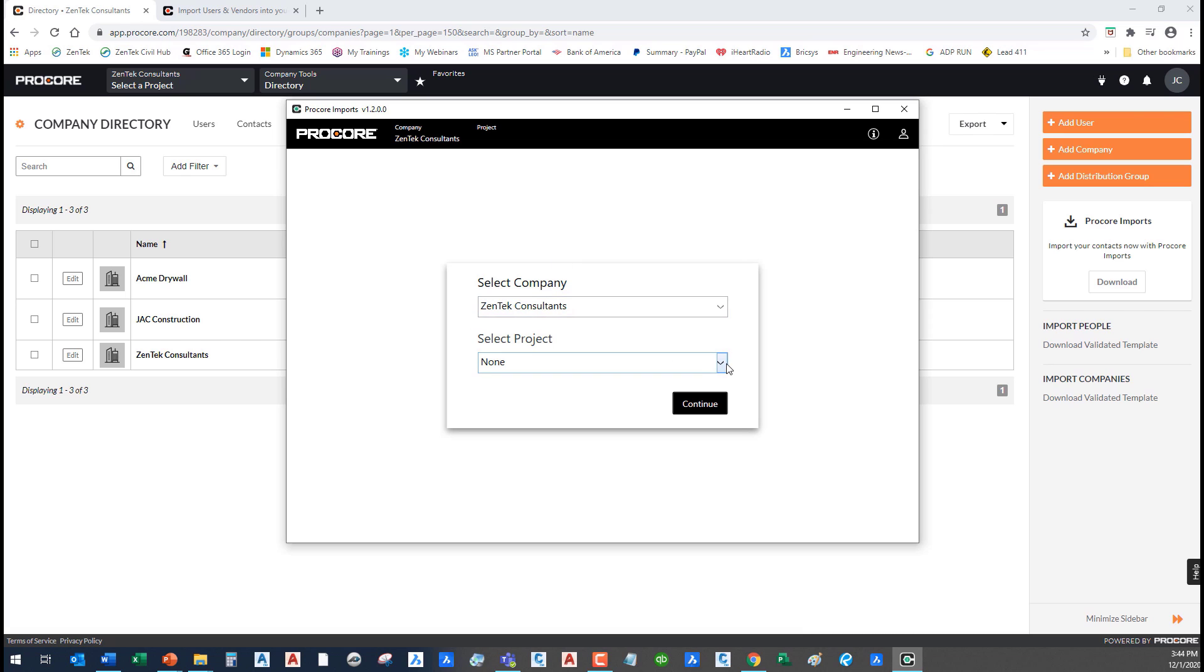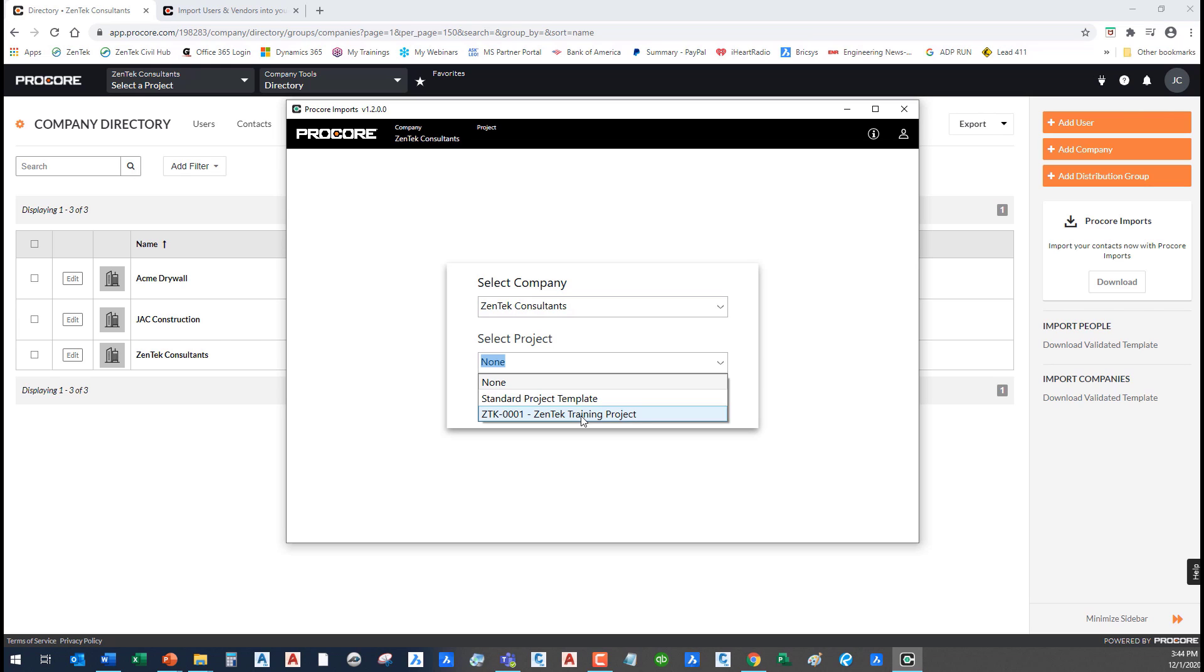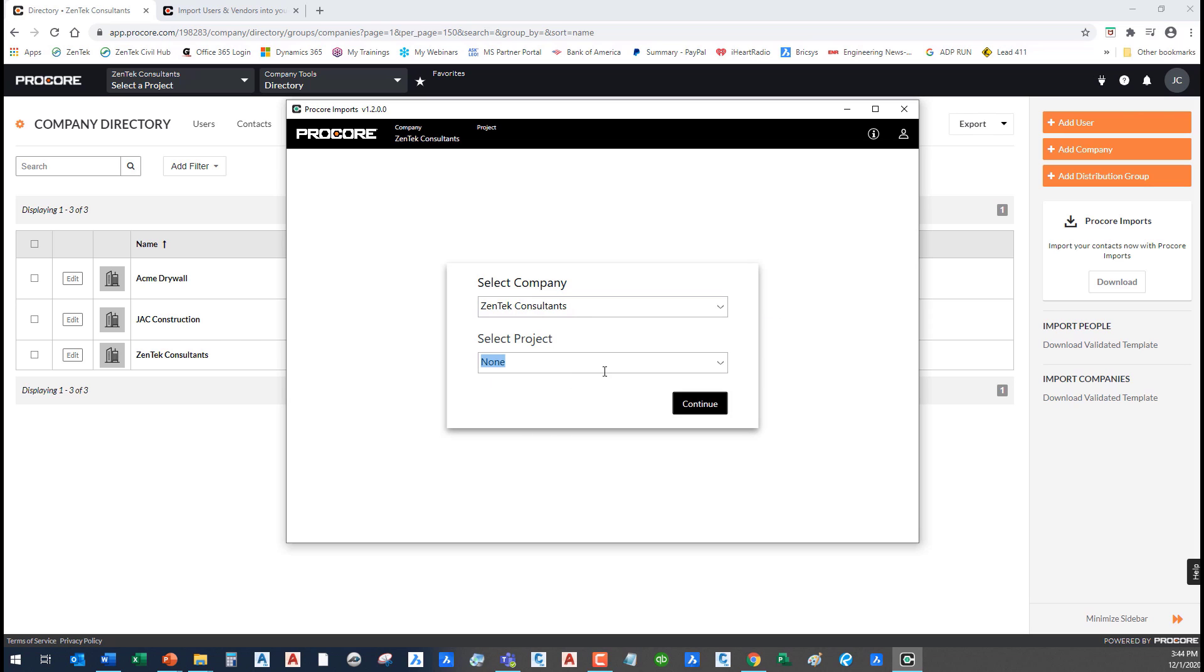Then it brings up this box where it's going to ask you to select your company name that you're going to import to, which is easy enough. It also gives you the option to select the project. For example, if I were to select my Zentech training project at this point, not only would it import all of my new vendors and companies to the company level directory, but would at the same time create a duplicate of them and assign them to my project level, so those same vendors would be available and billable people on this current project. I'm going to choose none, I'm just going to bring everything in at the company level.